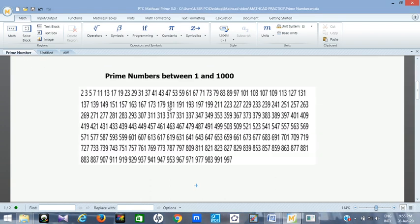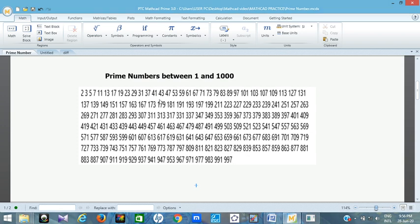You can see these are prime numbers from 1 to 1000. Starting from 2, the smallest prime number: 2, 3, 5, 7, 11, 13, 17, 19 — just like that, continuing till you get to 997. All these are prime numbers.